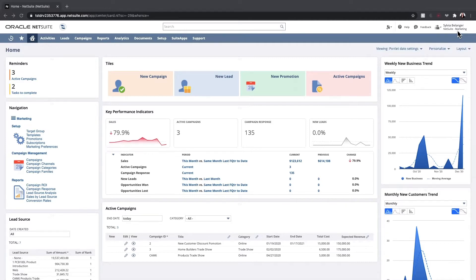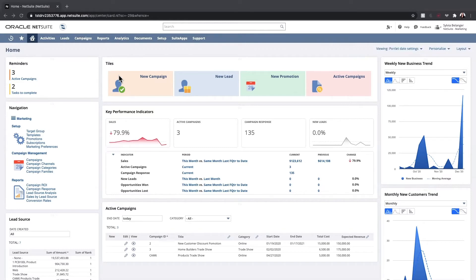On my marketing director dashboard, I see reminders for tasks to be completed and active campaigns I need to manage. The tiles and navigation portlet allow me to access quick links to tasks that are important to my role.